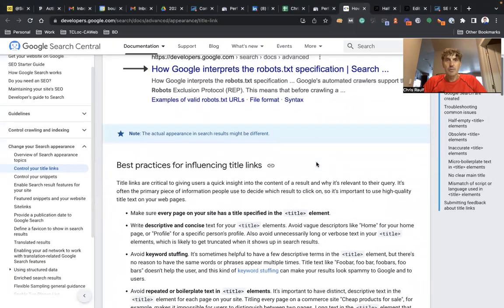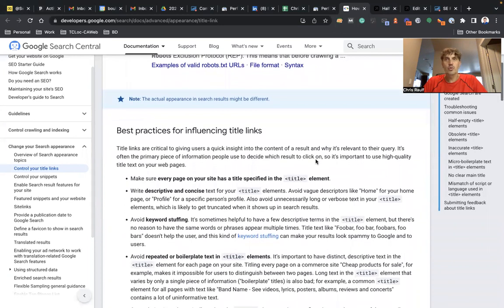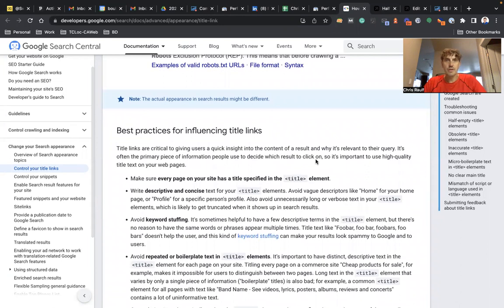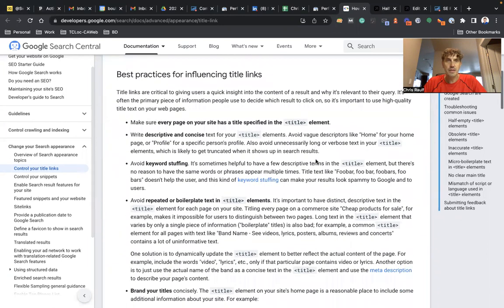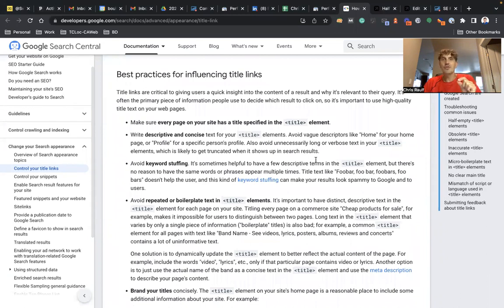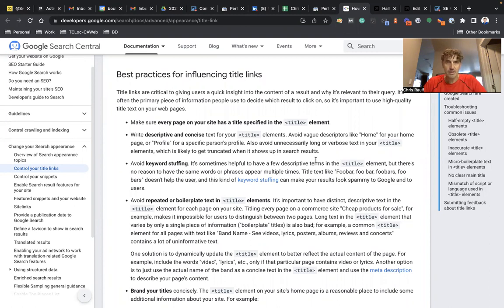I'm gonna put the link to this article from Google Search Central into the description below in this YouTube video. But basically, let me quickly go with the best practices for influencing title links so that Google exactly displays what you put on the back end of your website.